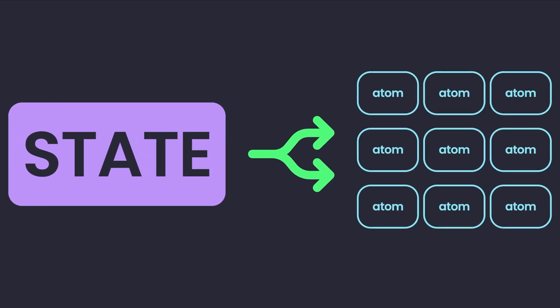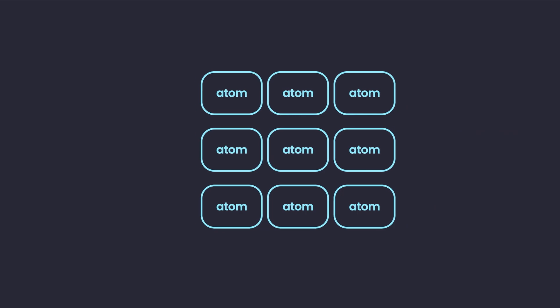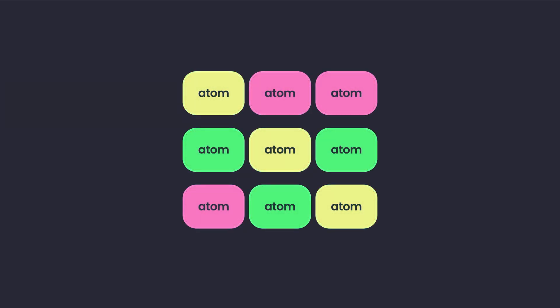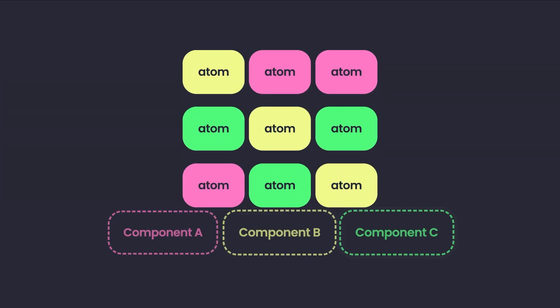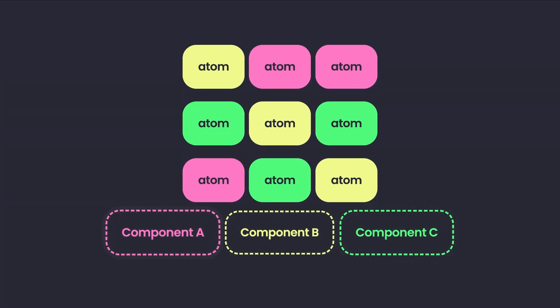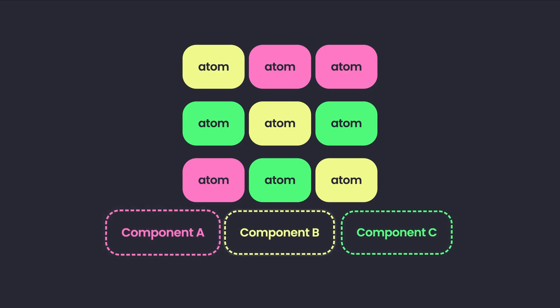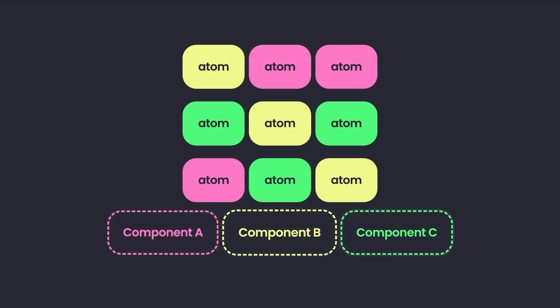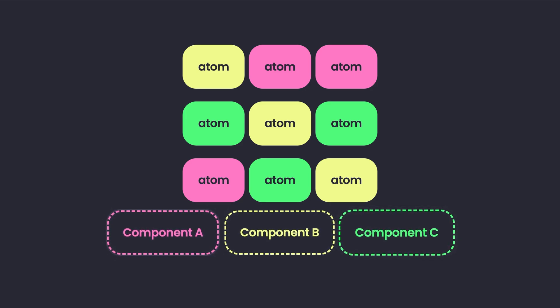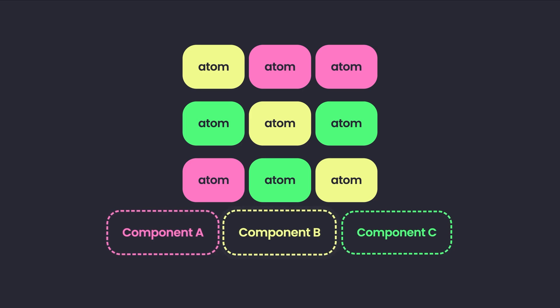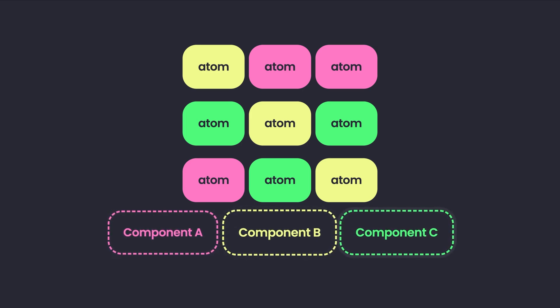In Jotai, the state is converted into multiple atoms, which is the smallest possible part of our state, where each of our atoms can be used by different components independently. Now that we got familiar with Jotai and its atom-based approach, it also provides for us a vast ocean of plugins and extensions.